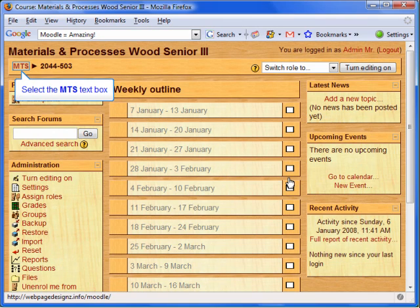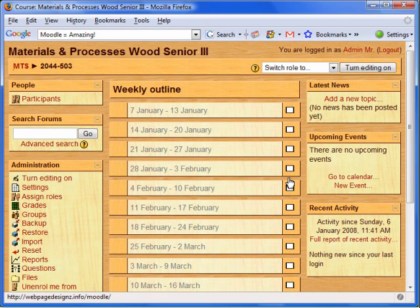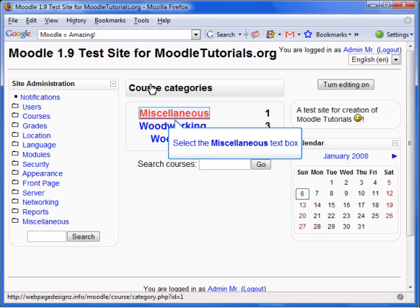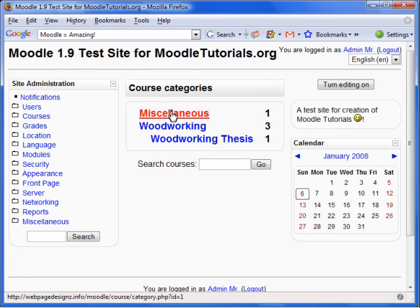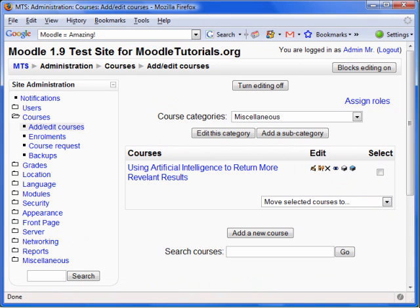Remember, the theme is only applied to the category, subcategories, and courses. Click on a different category. The theme for this category has remained the same.